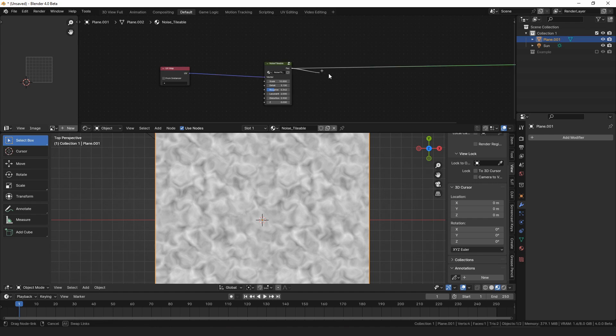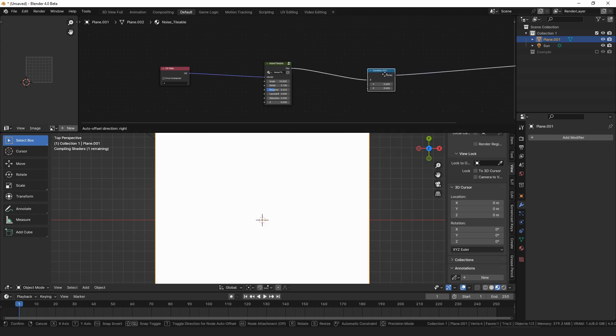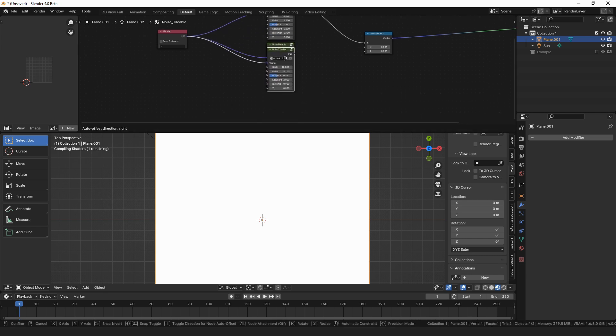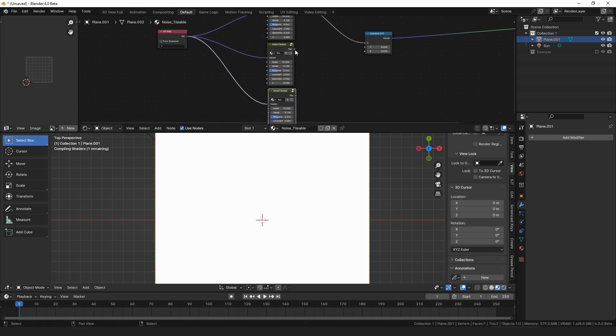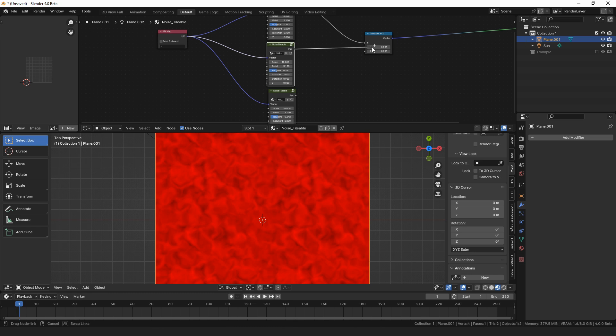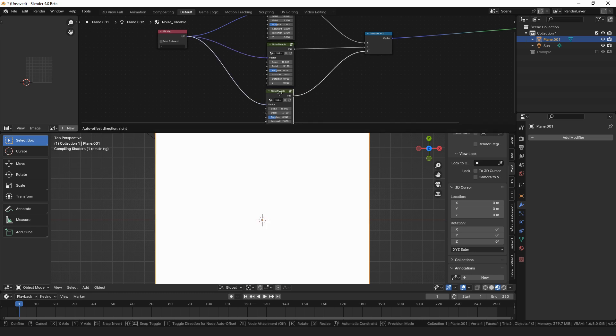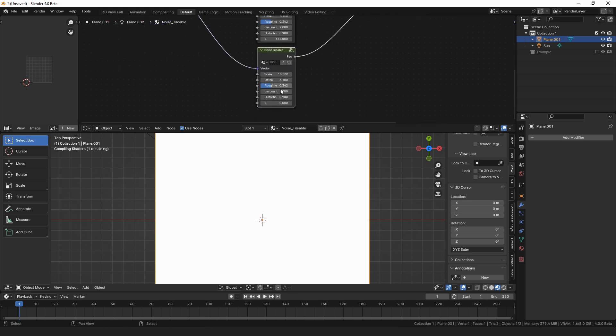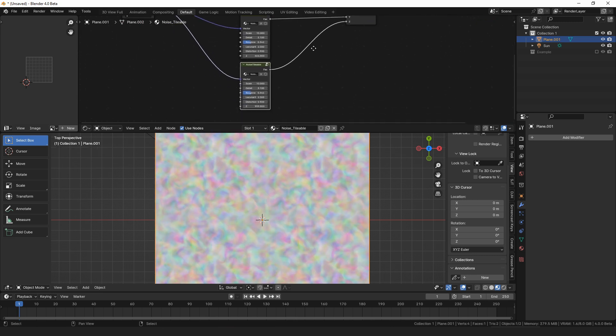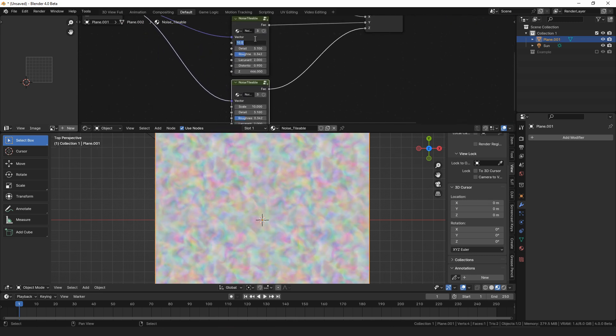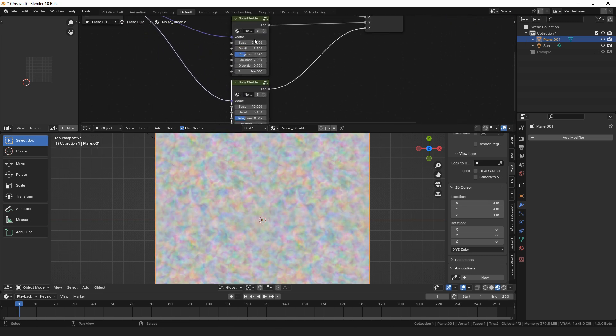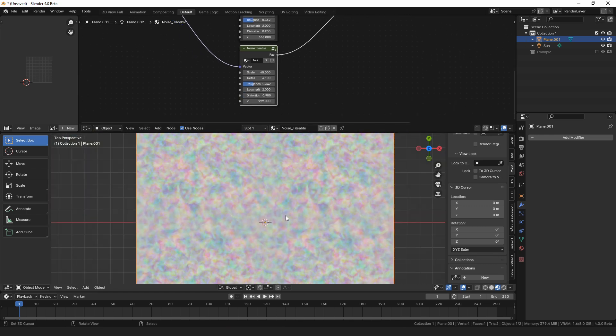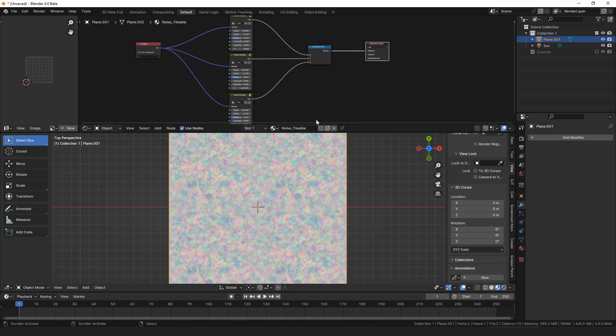Then what we're going to want to do is put this in a combine X, Y, Z, and then we're going to want to combine three of these, one in each channel. Just pick a different Z value for each of these, and then we want to change the scale. So we want like 10, 20, 40 or something.